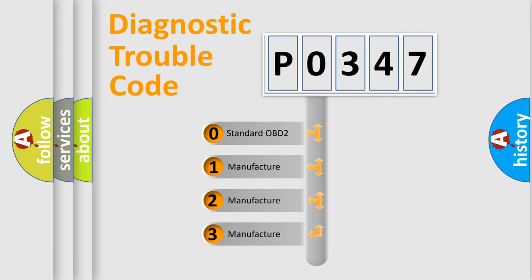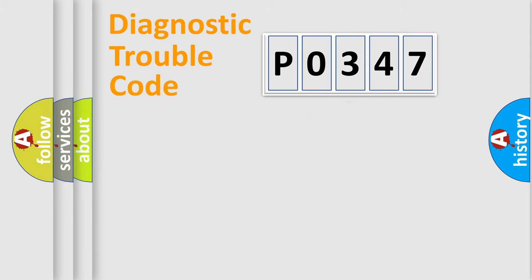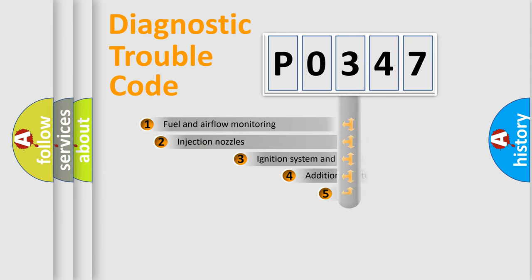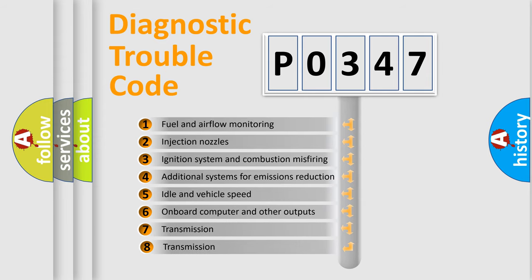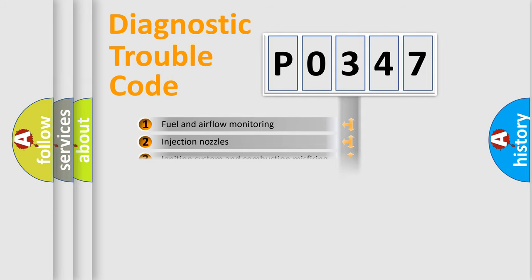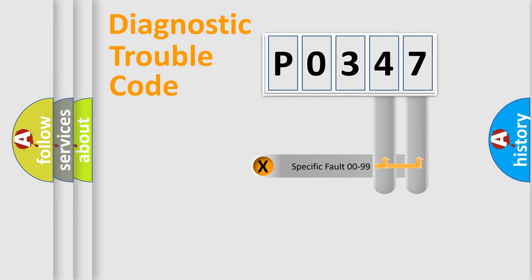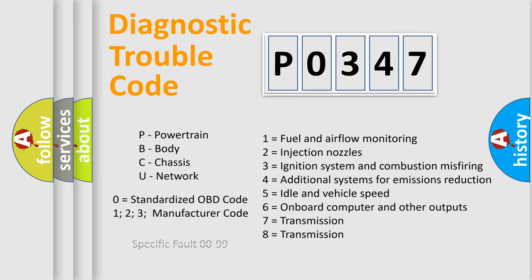If the second character is expressed as zero, it is a standardized error. In the case of numbers 1, 2, 3, it is a car-specific error. The third character specifies a subset of errors. The distribution shown is valid only for the standardized DTC code. Only the last two characters define the specific fault of the group. This division is valid only if the second character code is expressed by the number zero.